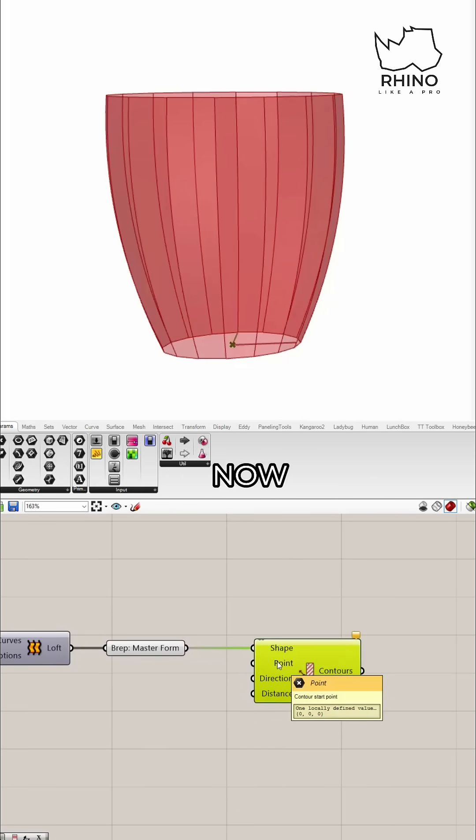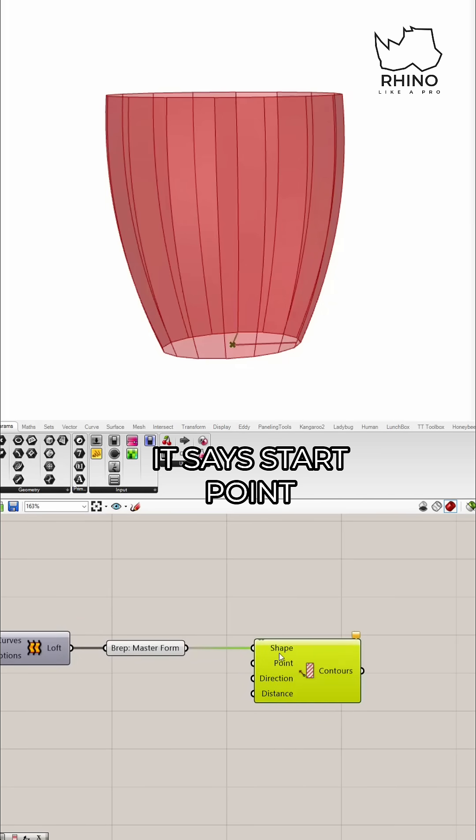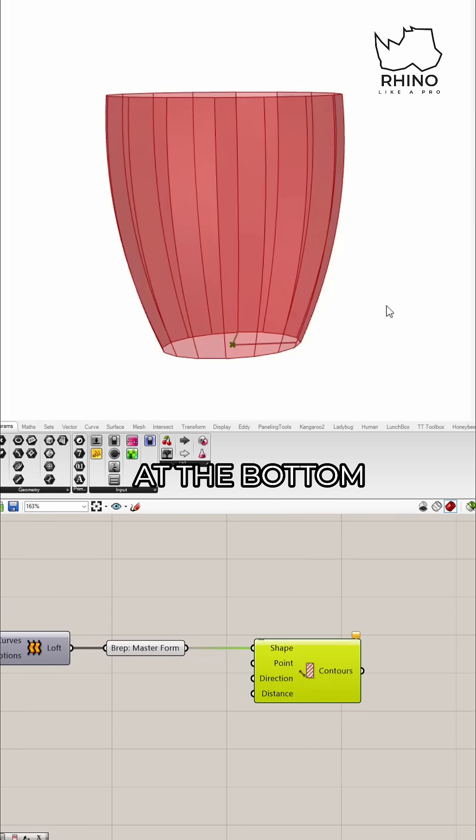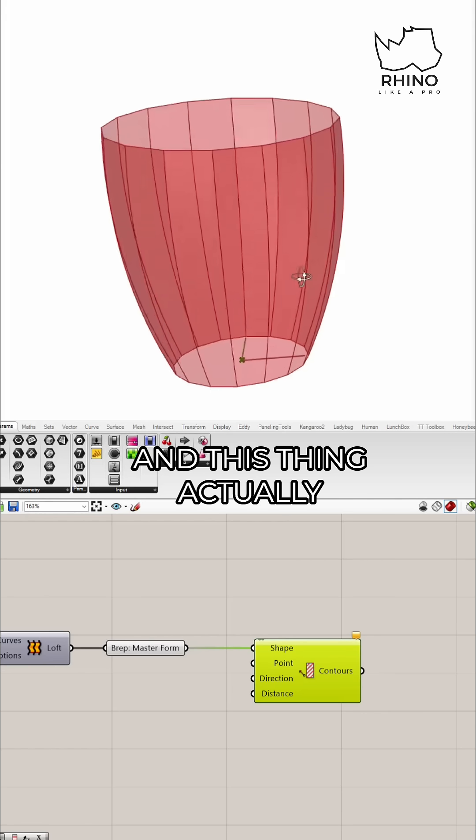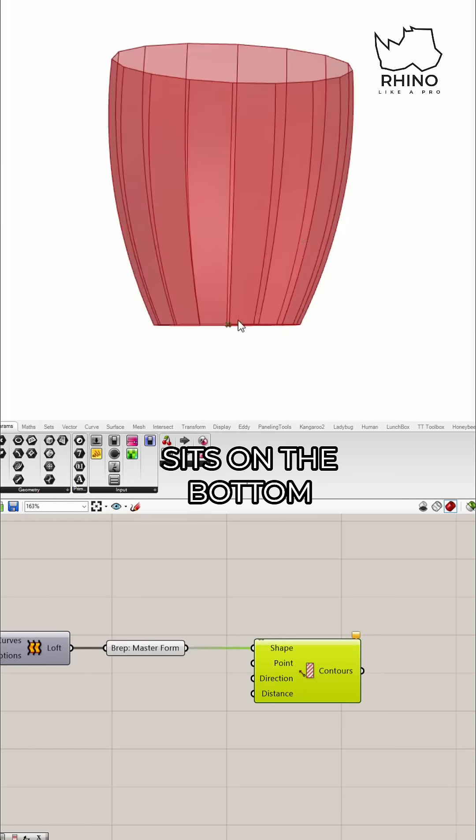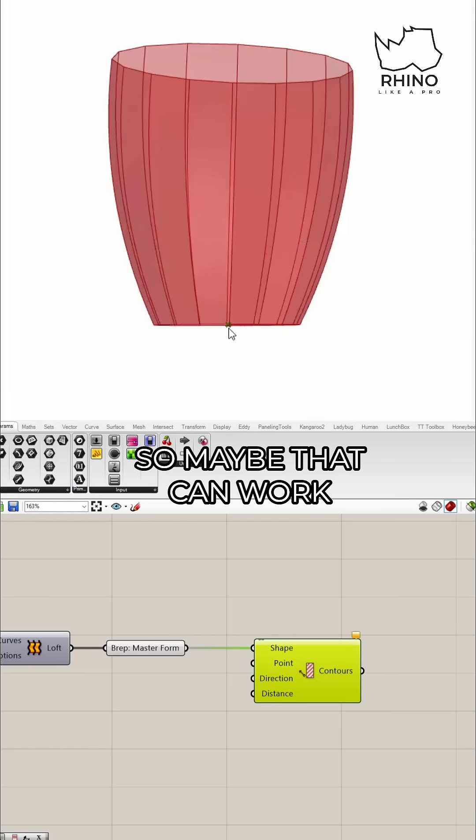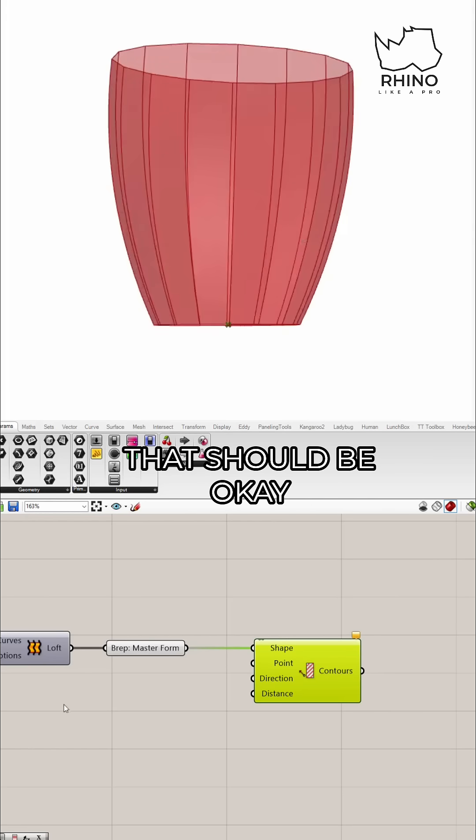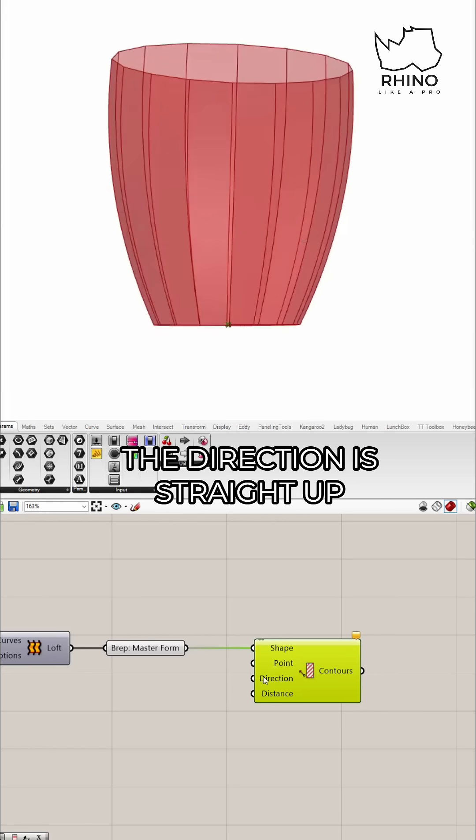What is the point? What does point mean? It says start point, and it says start points at the bottom. This thing actually sits on the bottom, so that can work. That should be okay. The direction